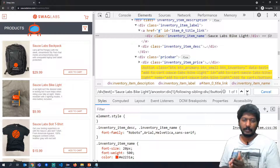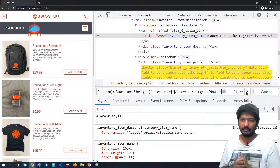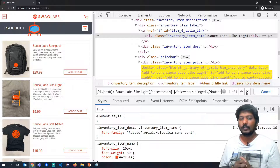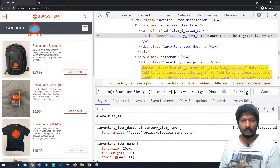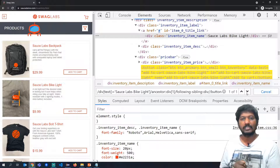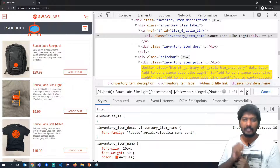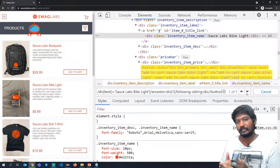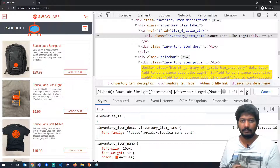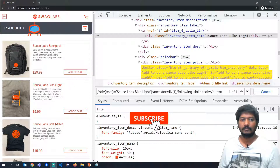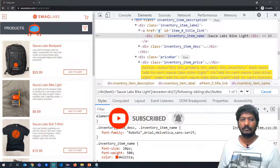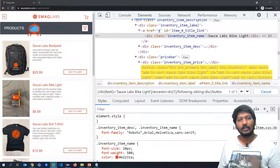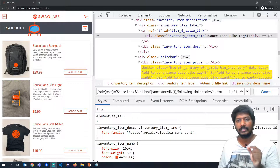I hope the explanation of how to use XPath to identify different objects was understandable and valuable. Please hit the like button, subscribe button, and bell icon so you won't miss future videos. Thank you so much and stay tuned — we will continue with the code part of how to identify objects using XPath.